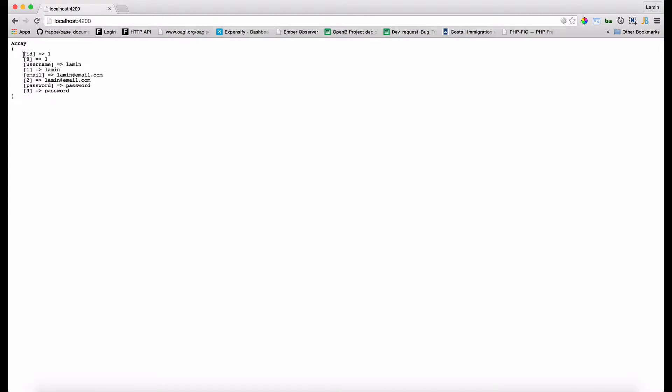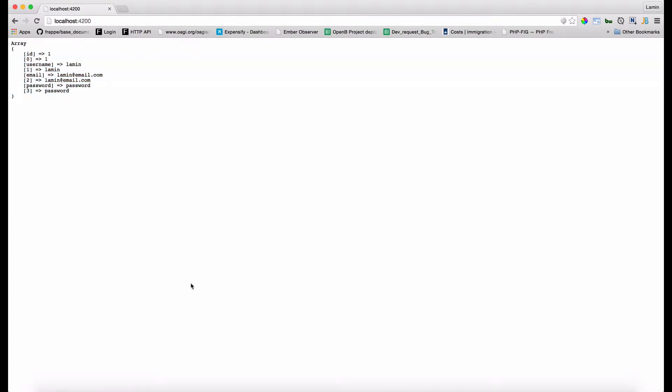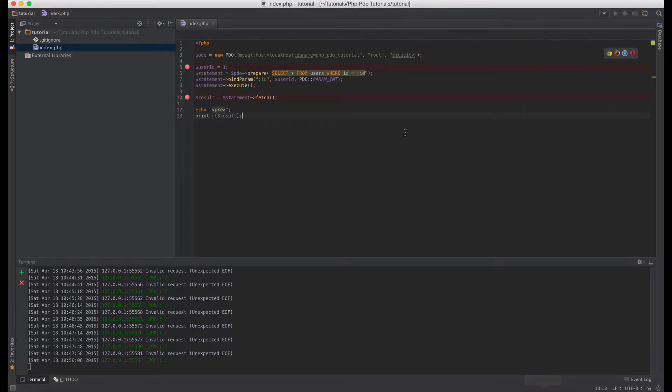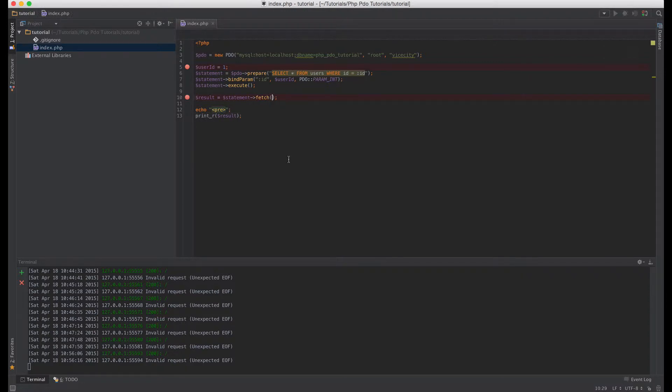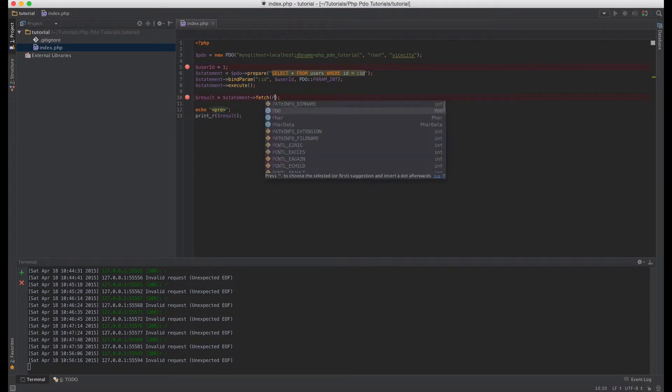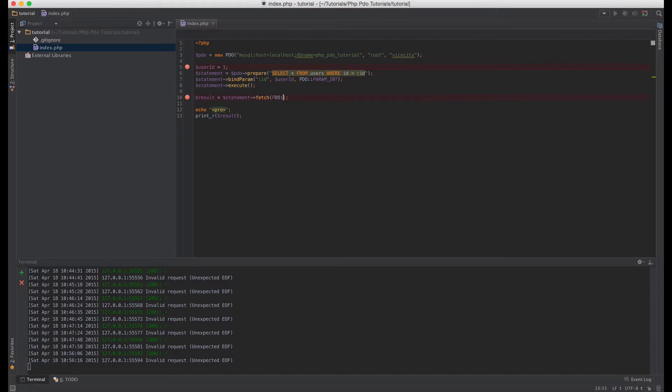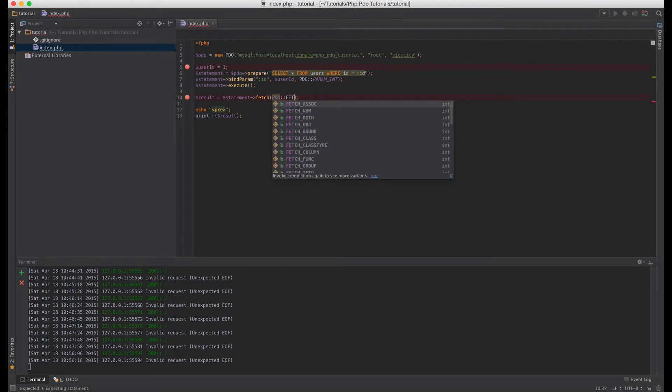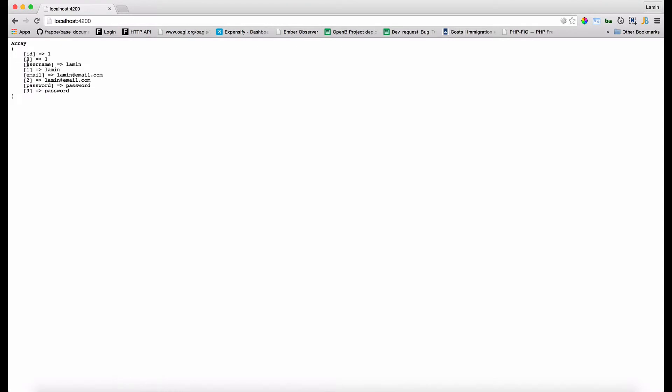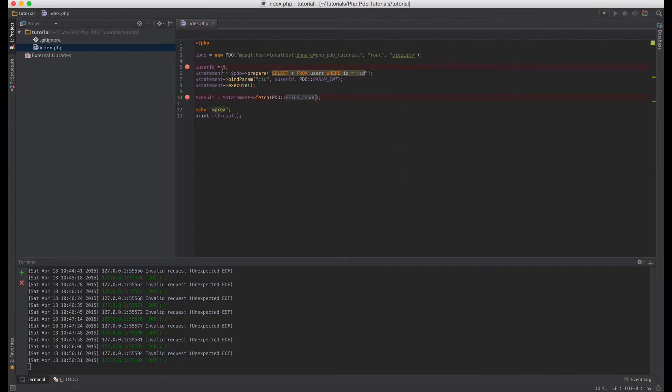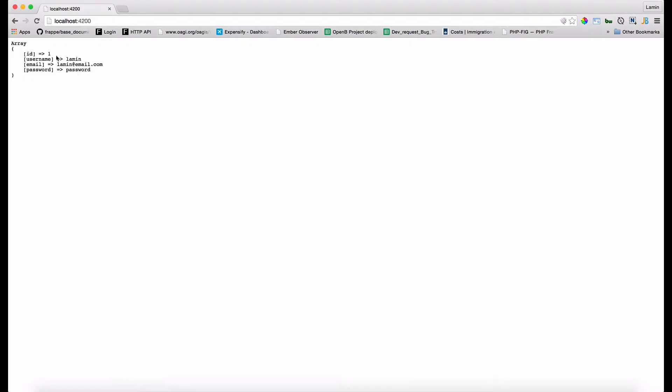So we can also just say give us an associative array, so we can say PDO fetch_assoc and then we can just get rid of the numbered items here. So let's refresh our browser and as you can see we've got the user with the id of one. If we change this to two here that will give us the user with the id of two.